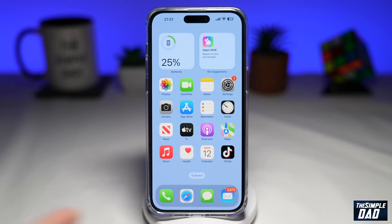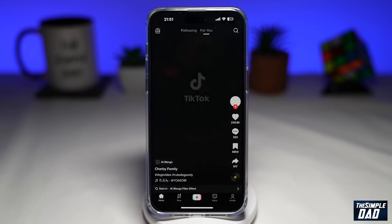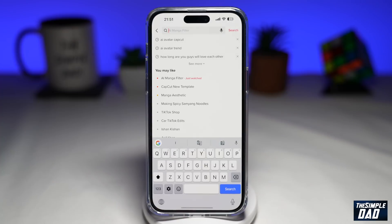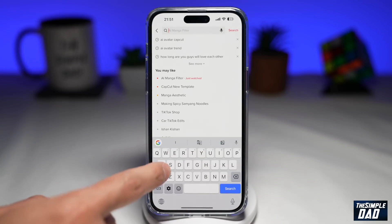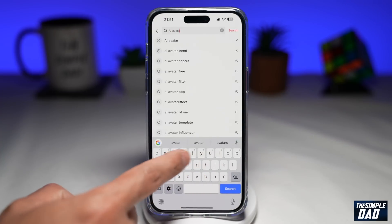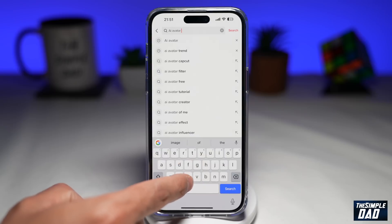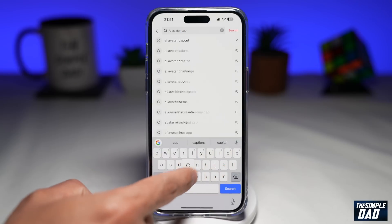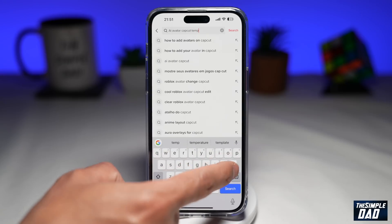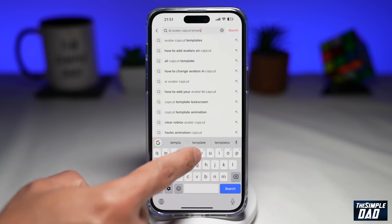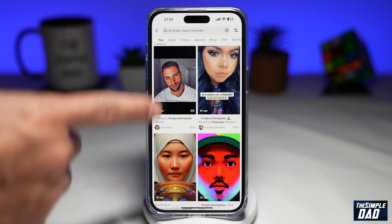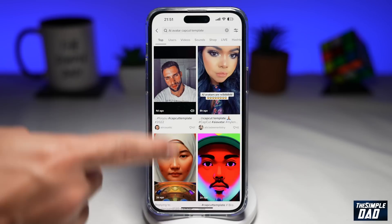First, you want to go ahead and open up TikTok. Next, tap on Search here at the top right. Here you're searching for "AI avatar CapCut template." Now in the search results, tap on any of the videos that do the trend.